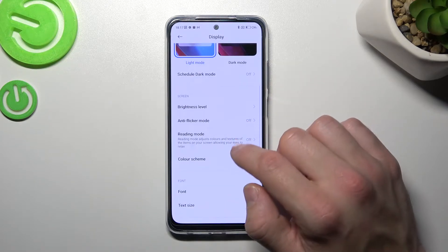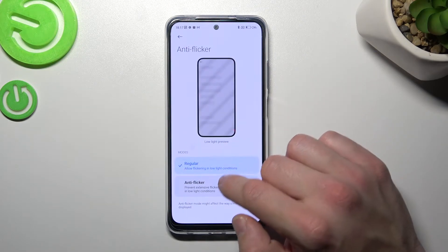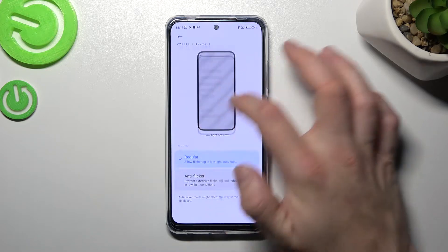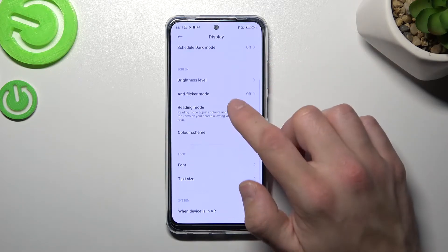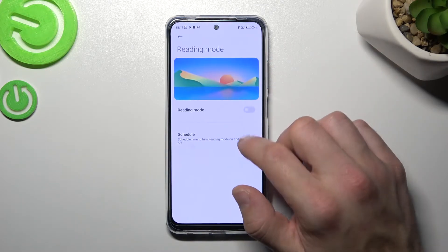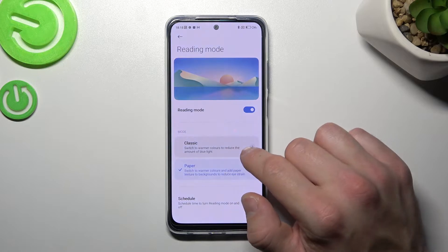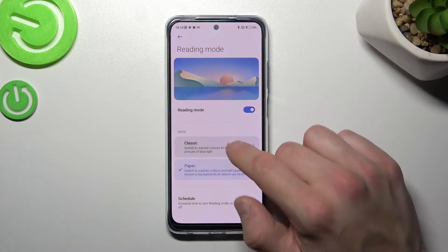Then you can enable or disable anti-flicker mode, choosing between regular or anti-flicker. There is also a reading mode that you can adjust between classic and paper.